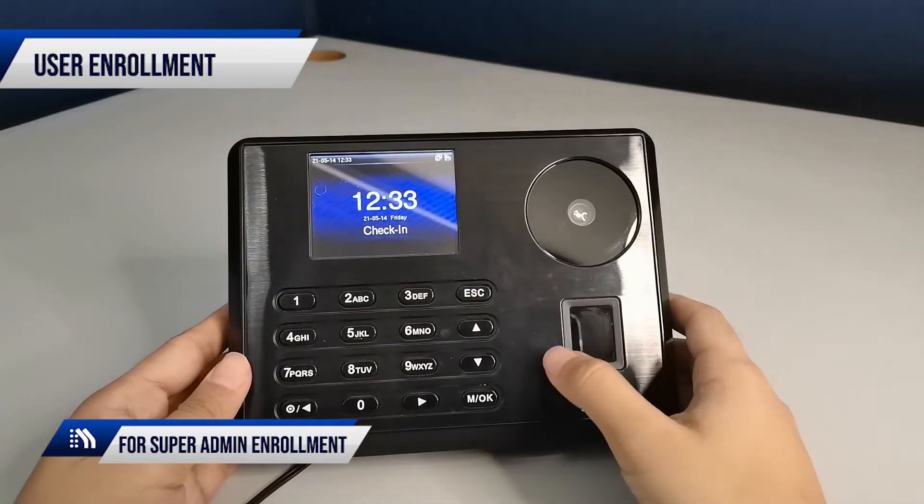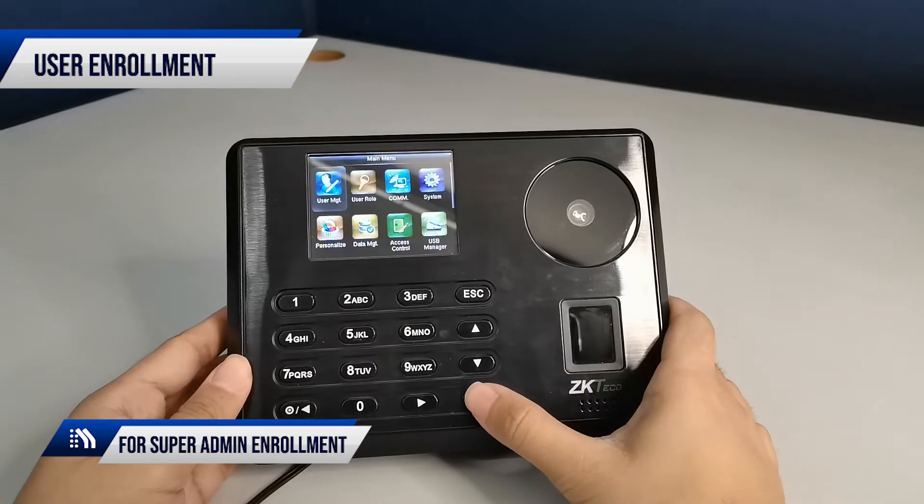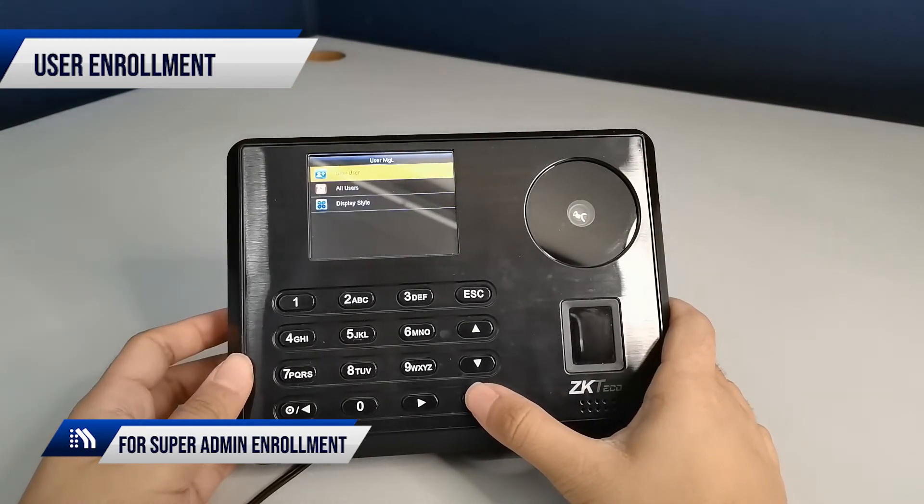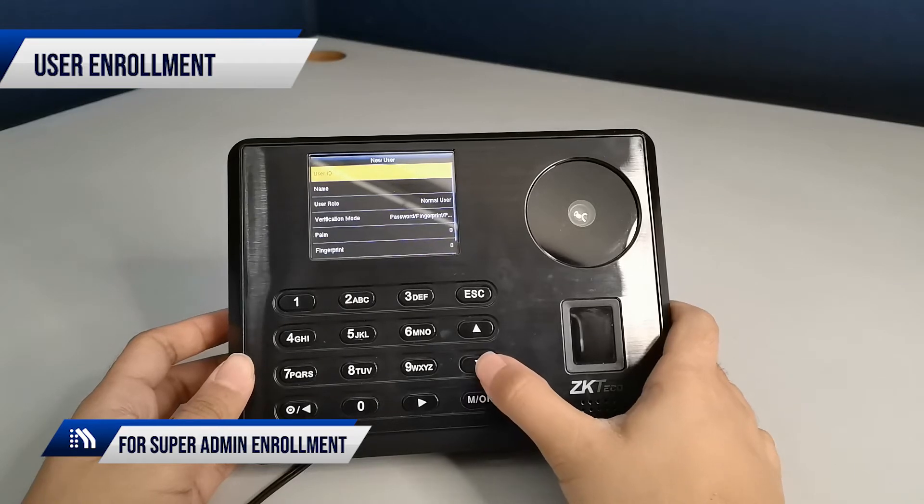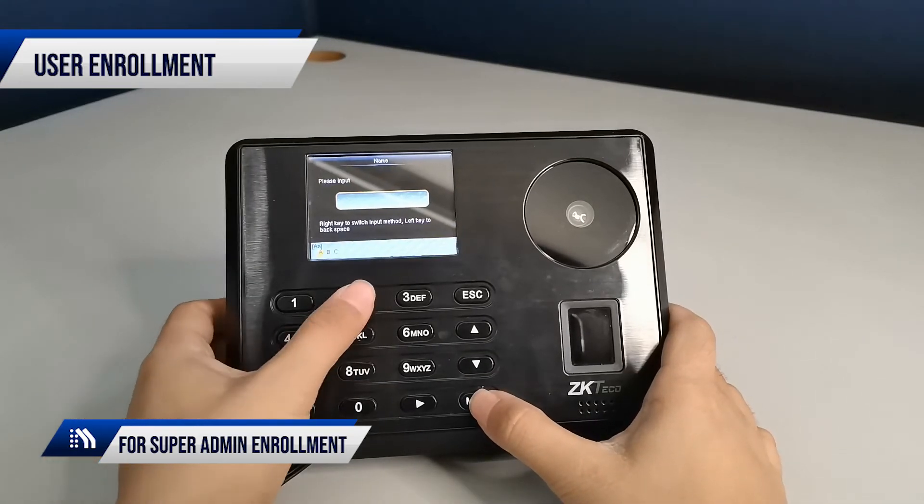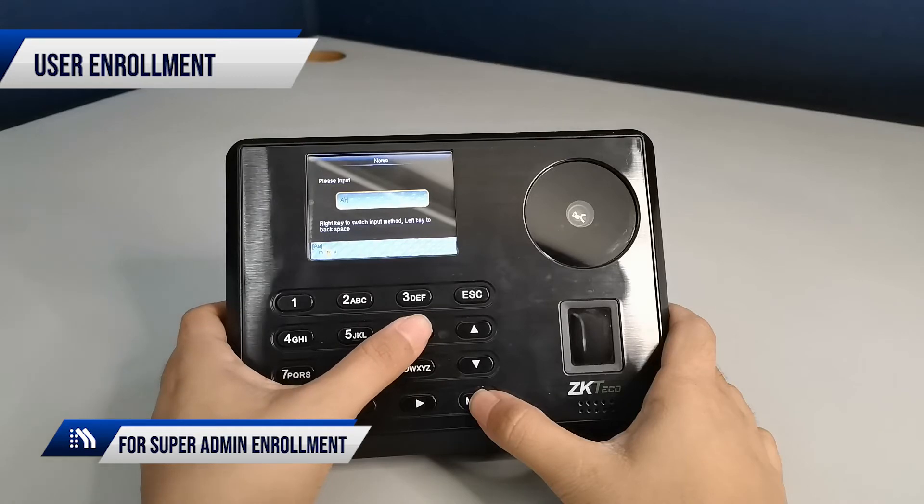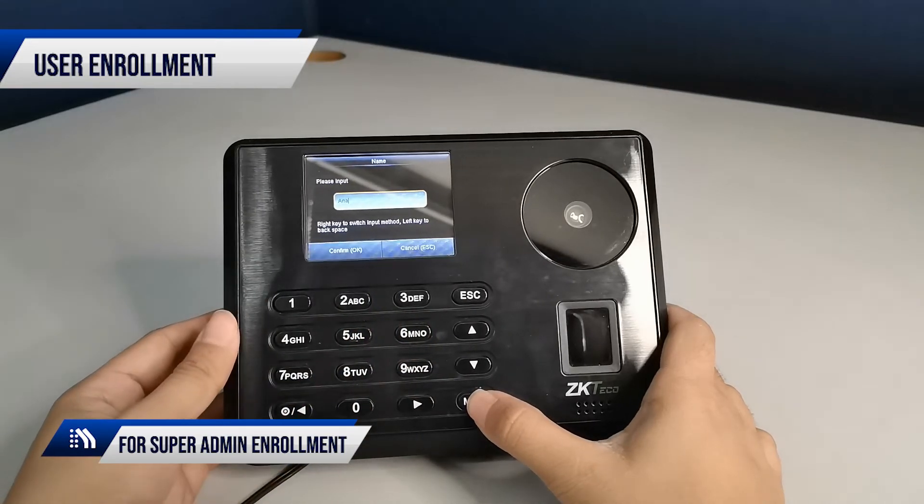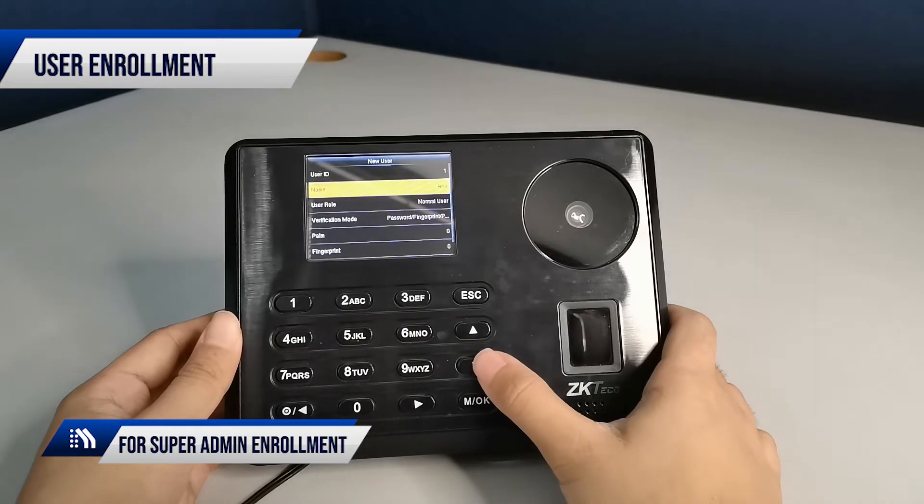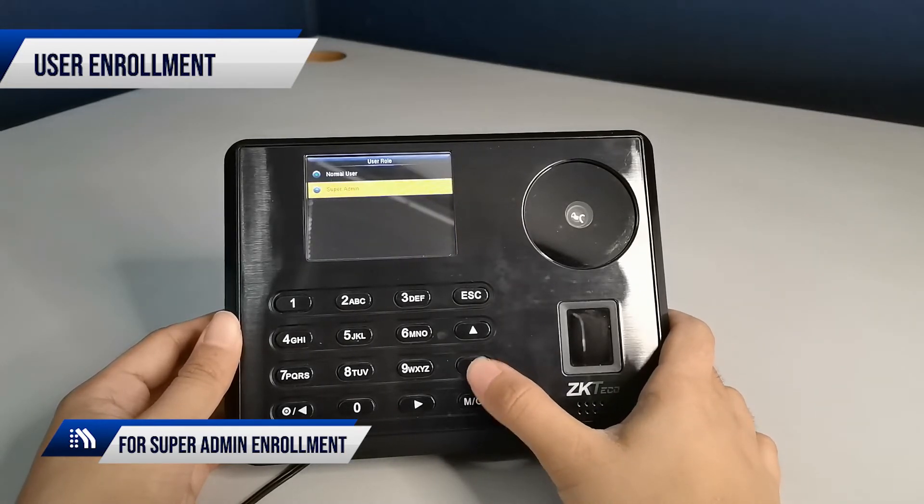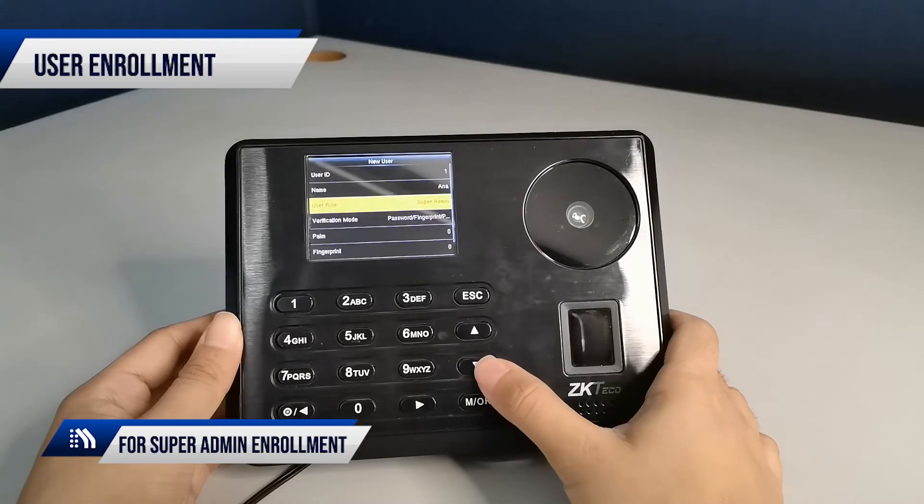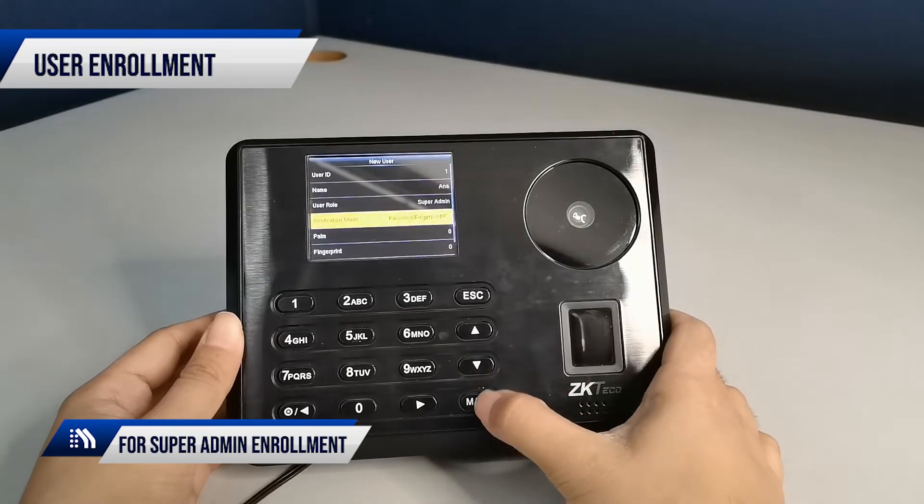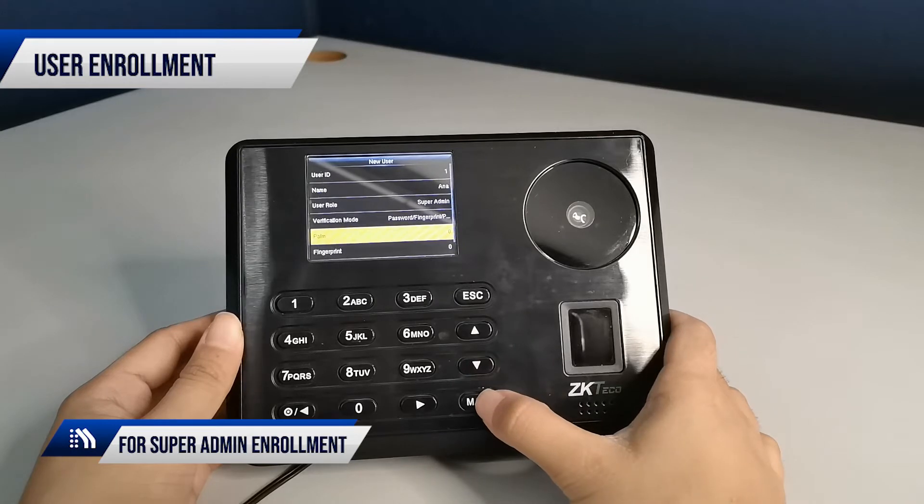For super admin enrollment, go to User Management tab, input the name of the admin user, and set the user as super admin. Enroll the user's palm and follow the voice prompt.